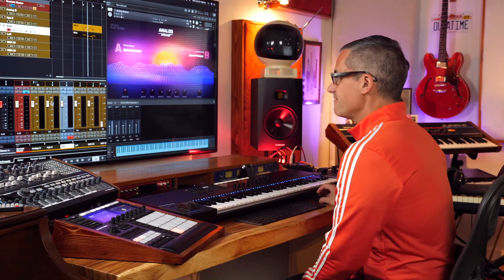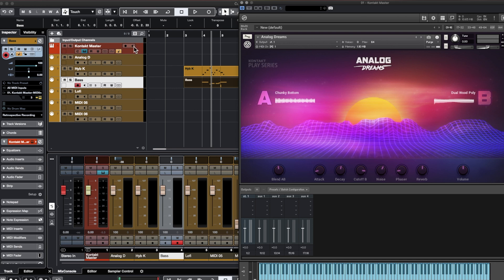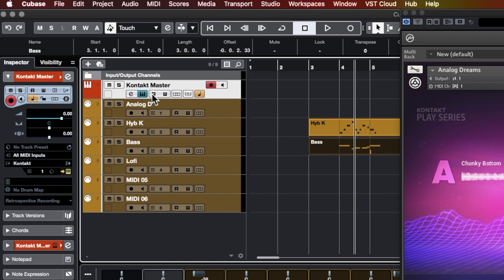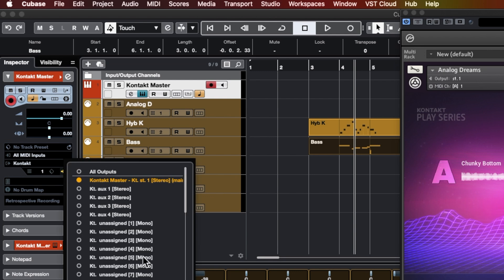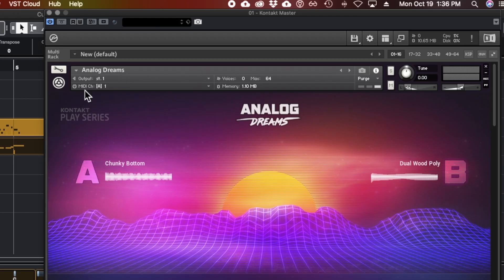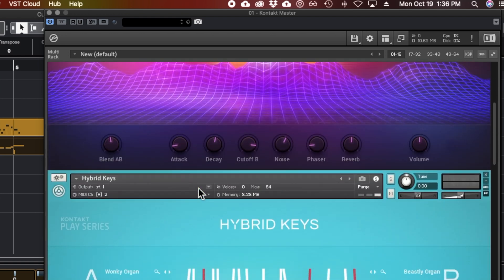You could stop there and work with all the sound coming out of Kontakt Master, or go to the next step to get different individual outputs out of Kontakt. This isn't something Kontakt comes with by default, so I'll show you how to set it up. Go over to the Kontakt Master instrument track and click the 'Activate Outputs' button. You'll see auxiliary 1, 2, 3, 4, and a bunch of mono outputs — that's the default state of Kontakt and not super useful. You probably want stereo outputs for every instrument. We need a separate output for Analog Dreams, Hybrid Keys, Upright Bass, etc.